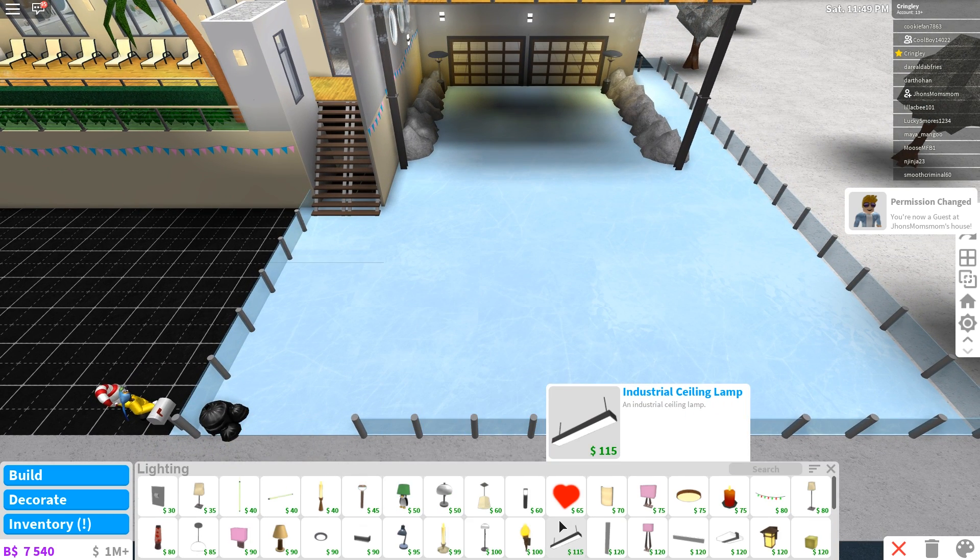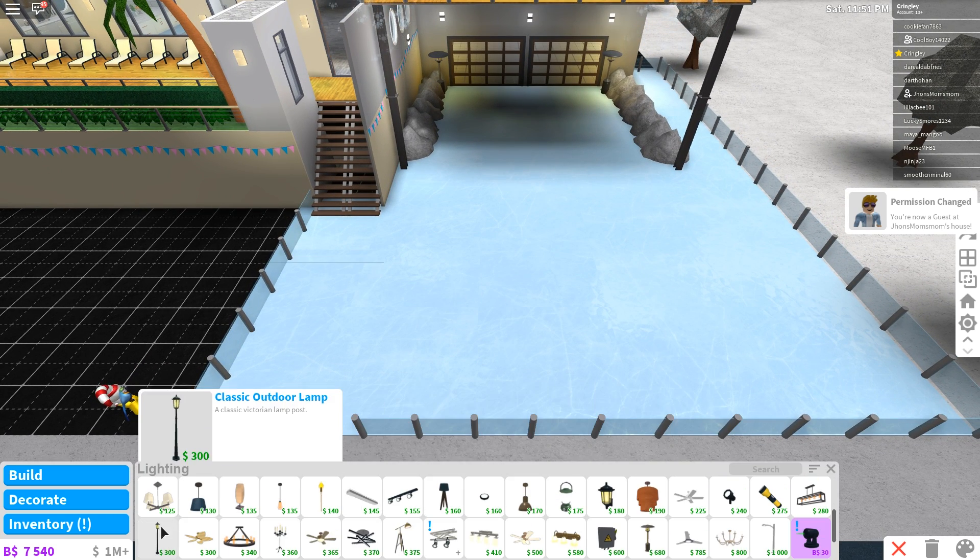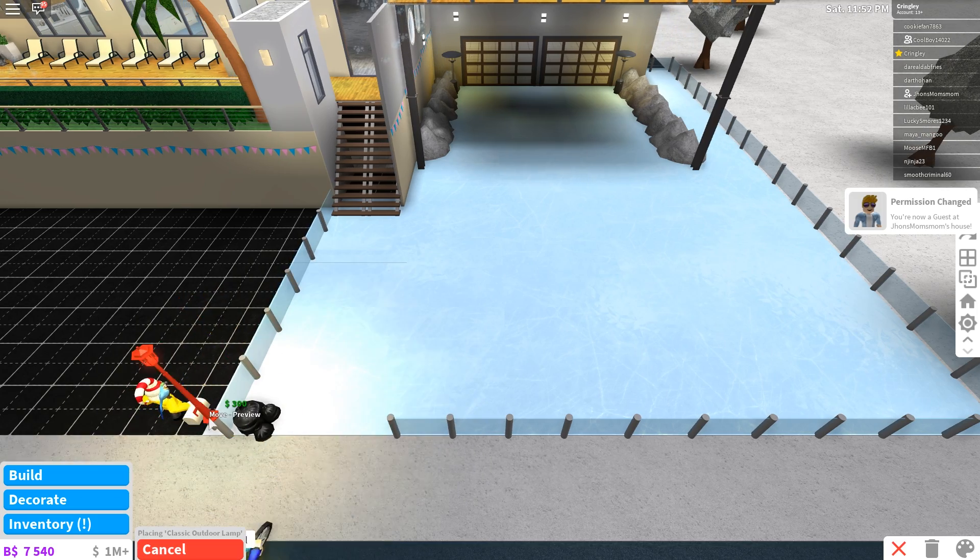There we go. Lighting. We need some like outdoor lighting, like some big, big lights like these little guys, like the classic lamps. Ah, yes, of course.